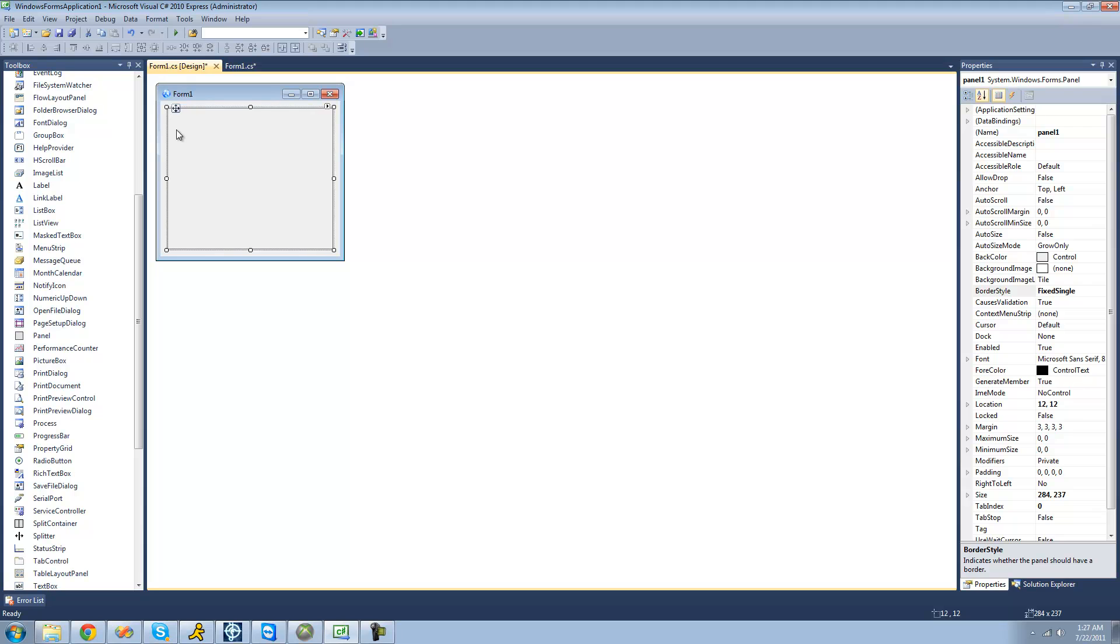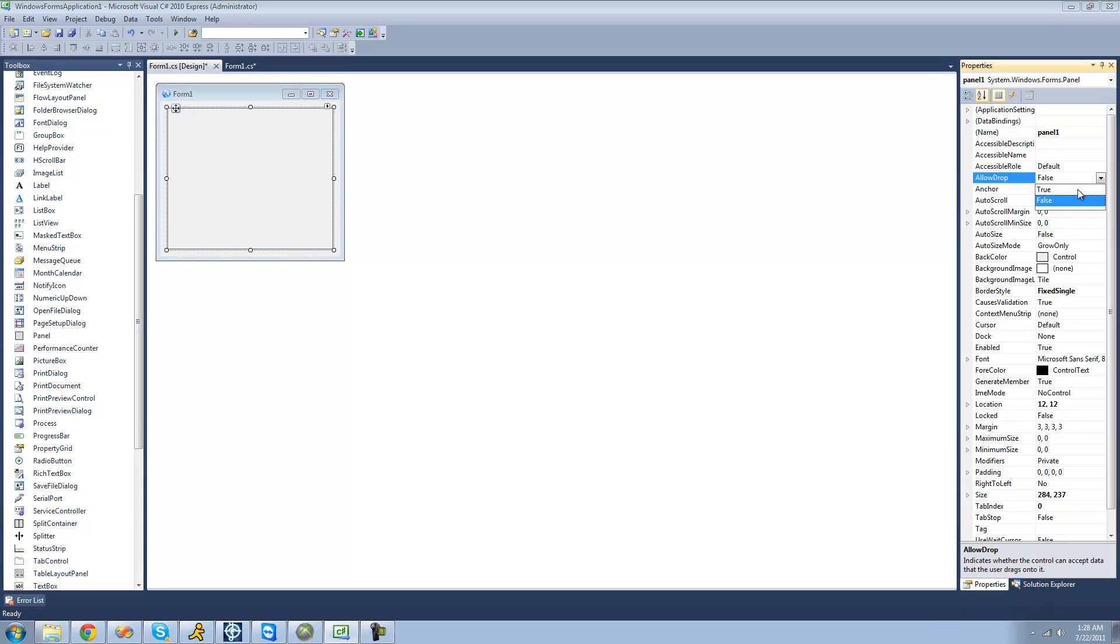The next thing that we're going to want to do is change the allow drop property to true and this will just allow the user to actually drop data onto your form, or onto your panel.